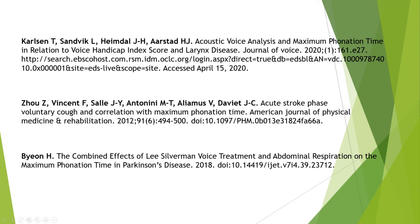Bayon shows that maximum phonation time can be used in Parkinson patients. Thank you for watching and we'll see you in the next one.